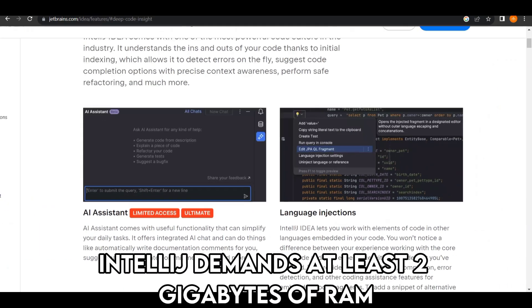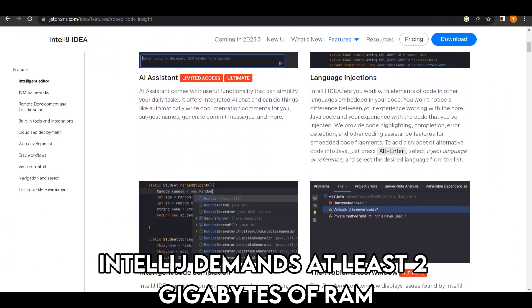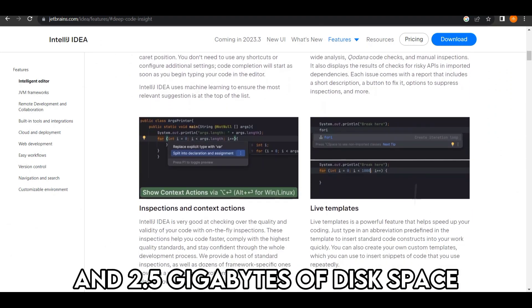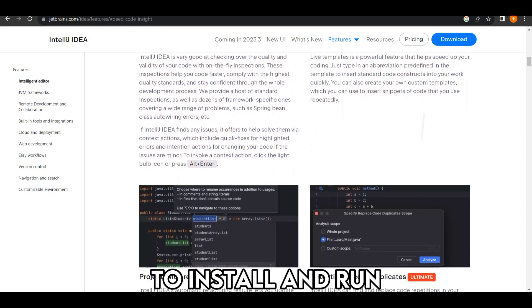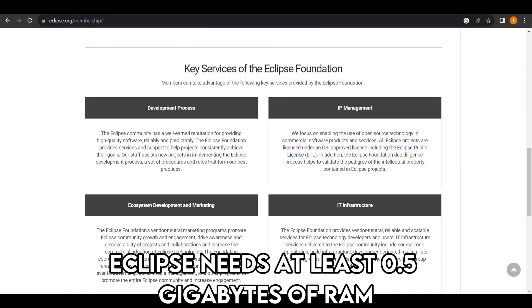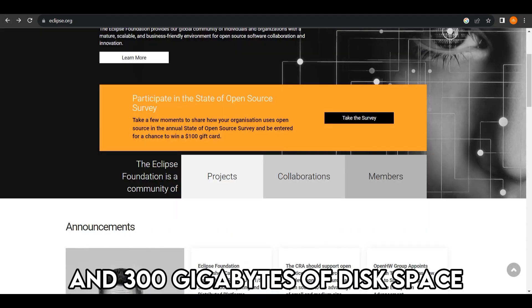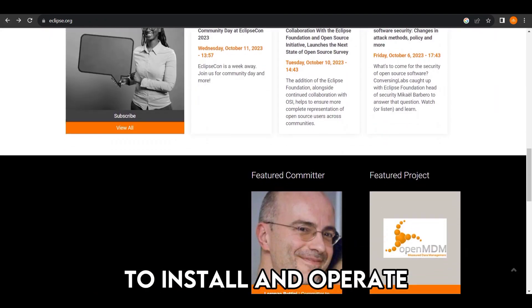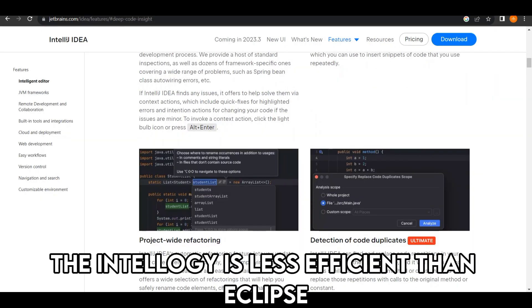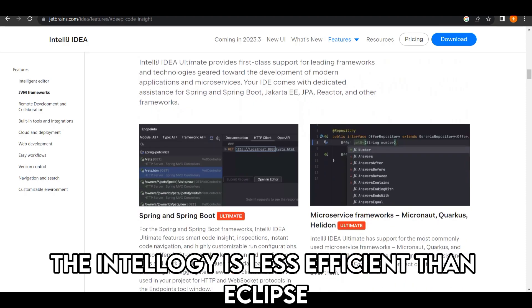IntelliJ demands at least 2GB of RAM and 2.5GB of disk space to install and run. Eclipse needs at least 0.5GB of RAM and 300MB of disk space to install and operate. IntelliJ is less efficient than Eclipse.